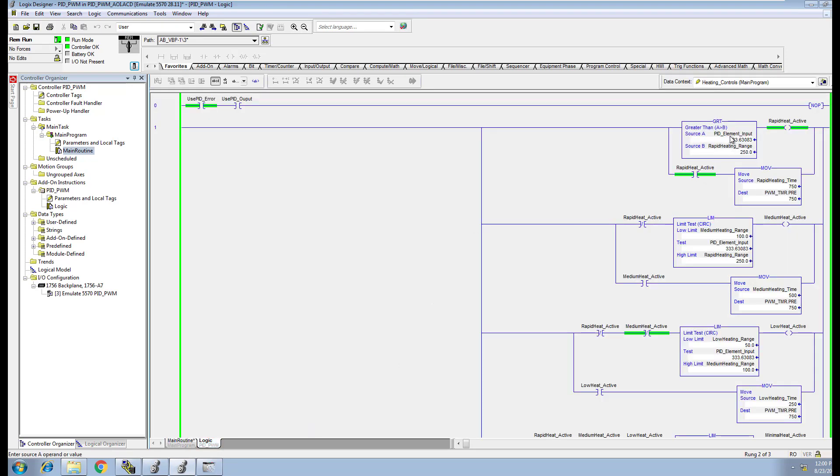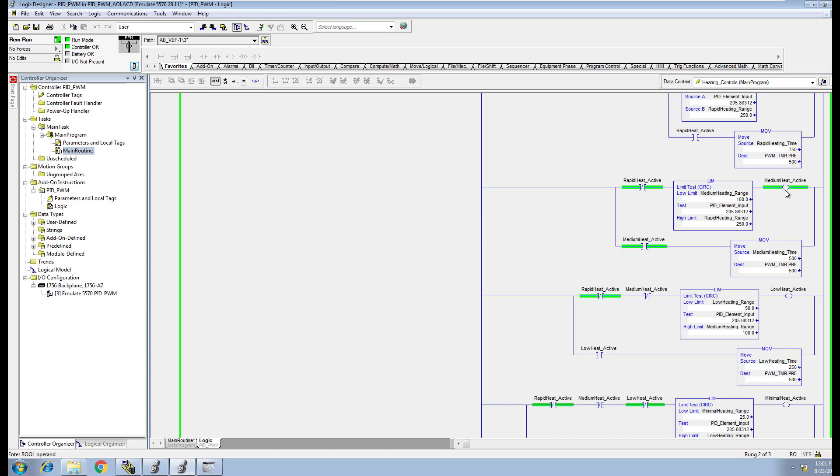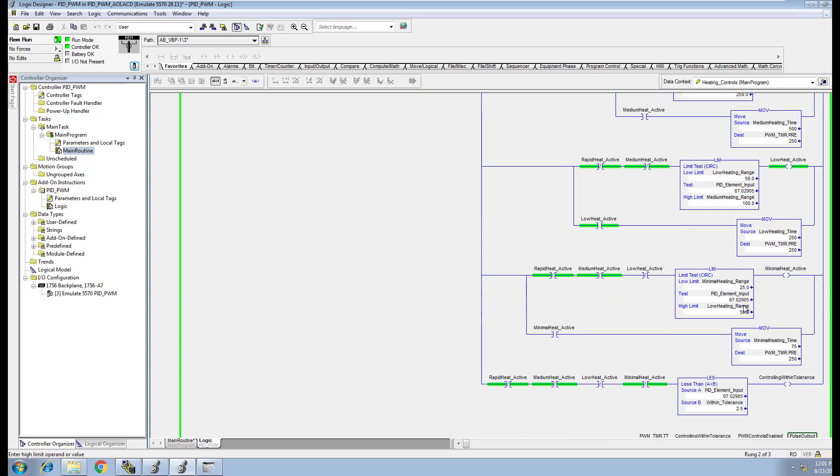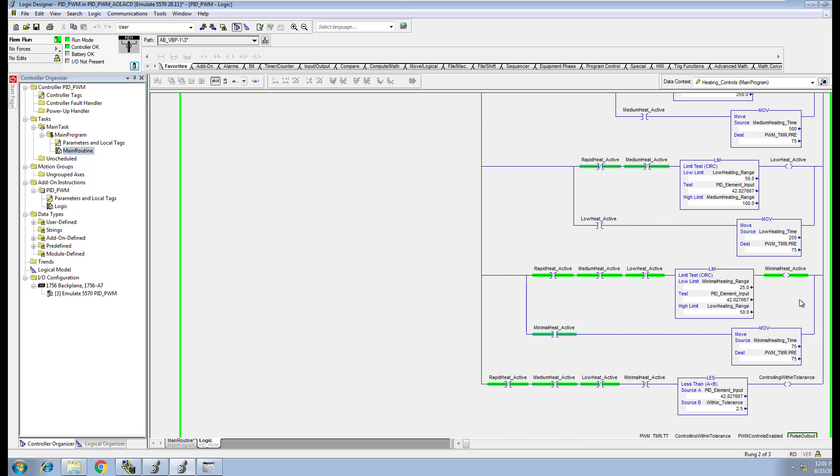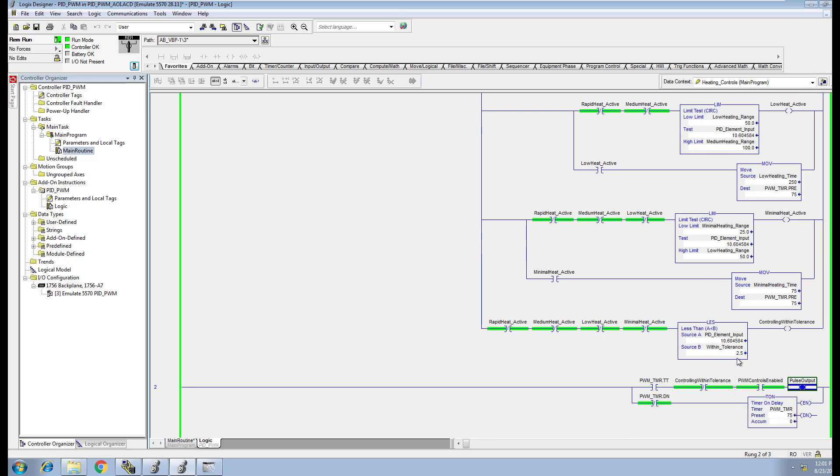Let's look at the logic and see what it's doing. You can see the PID element coming in. It's going to be rapid heating. Now it's medium heating because it's within that tolerance right here, which is 100 to 250. Then it's going to come down to low heating as soon as it gets between 50 and 100. Then it's going to come down to the next set point, between 25 and 50, which is minimal heating. As soon as it gets below that, gets within our tolerance range wherever we set it, it's going to stop pulsing altogether.